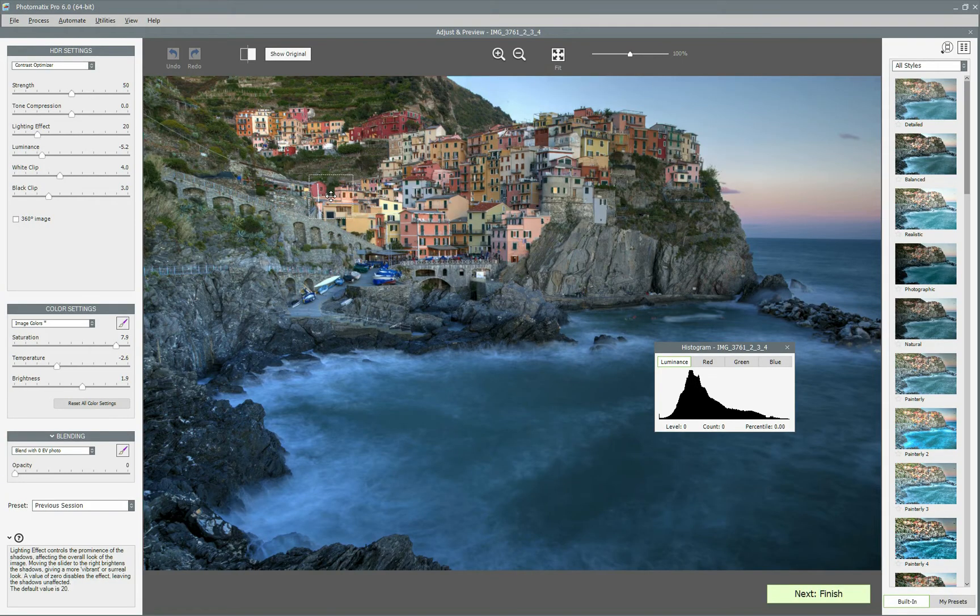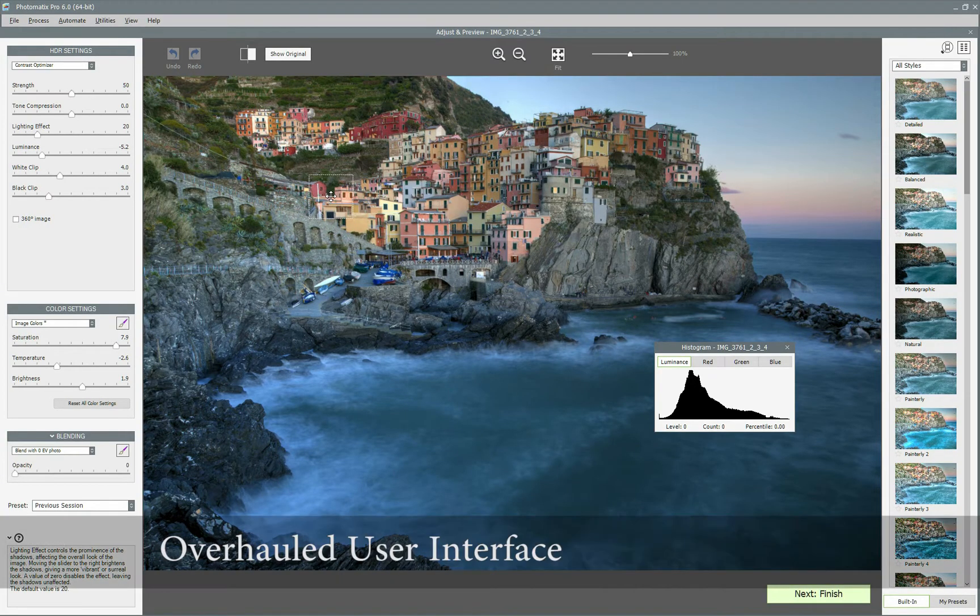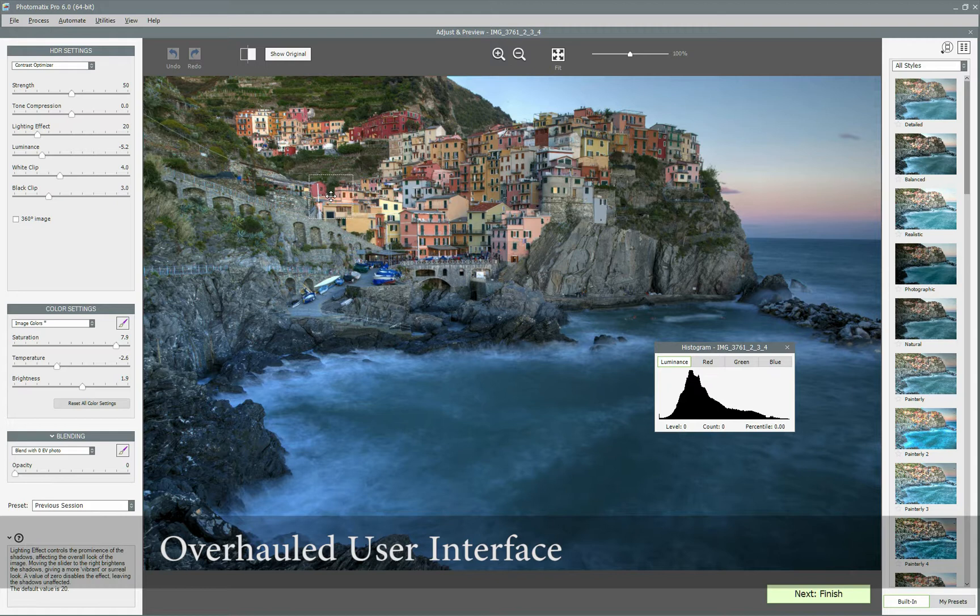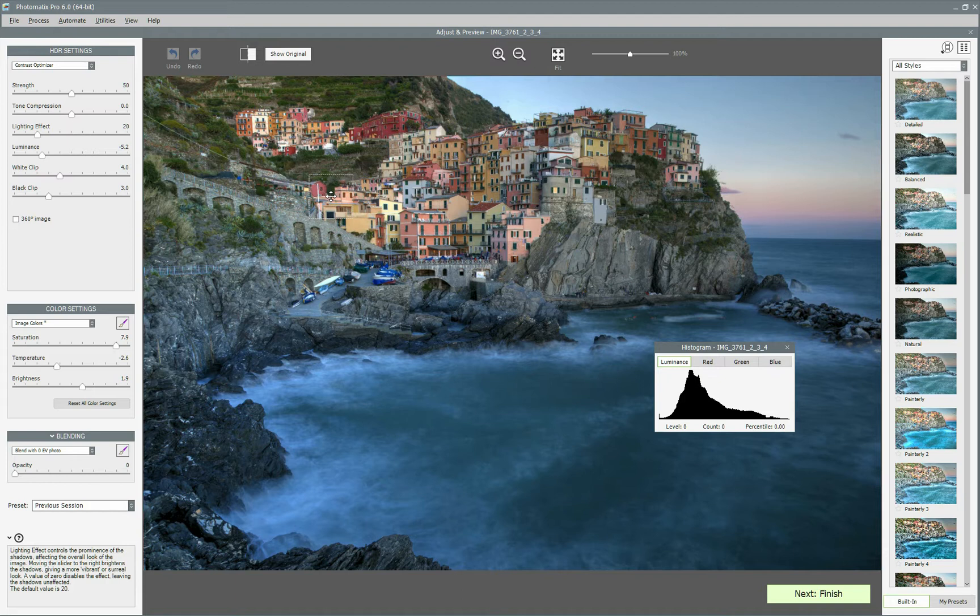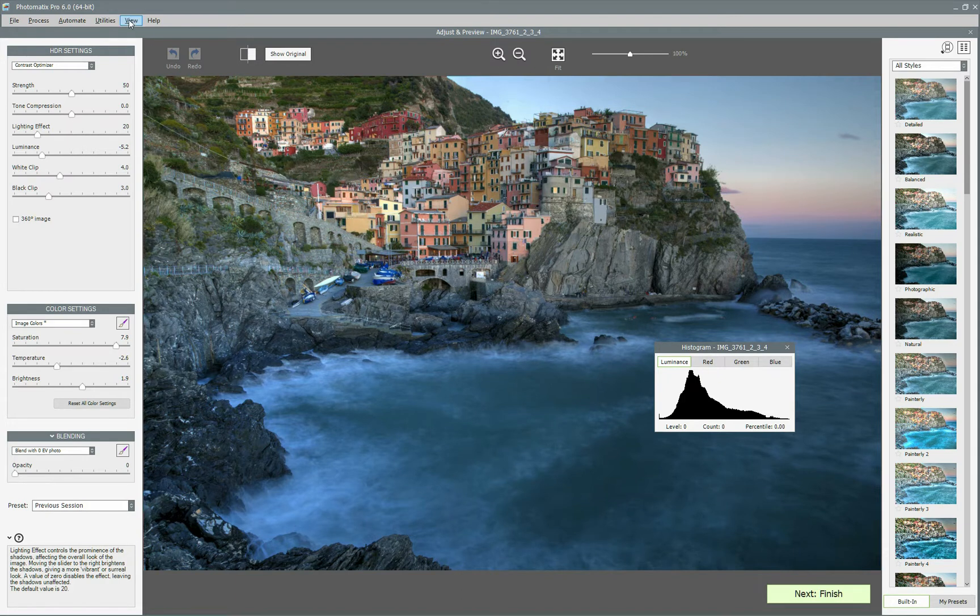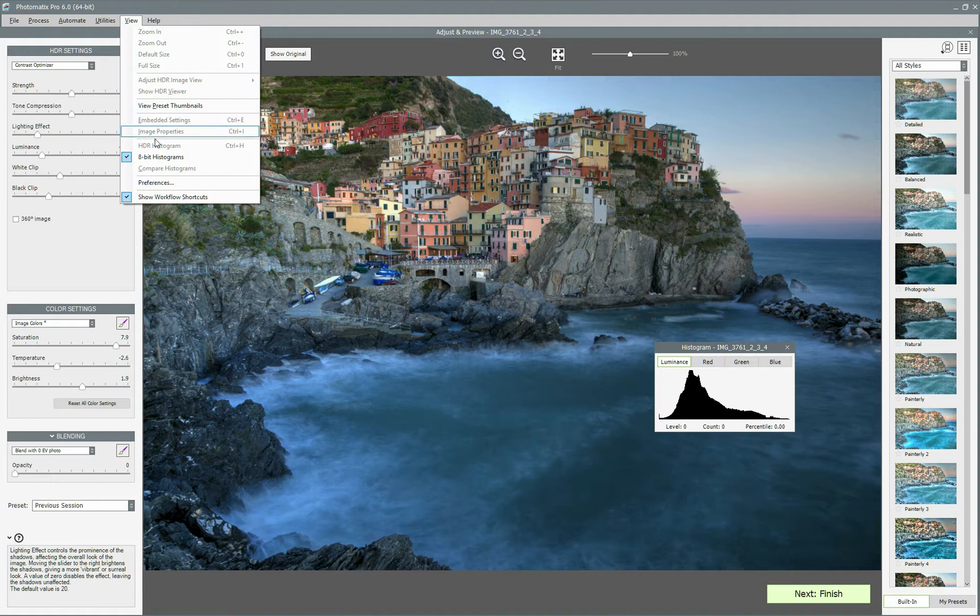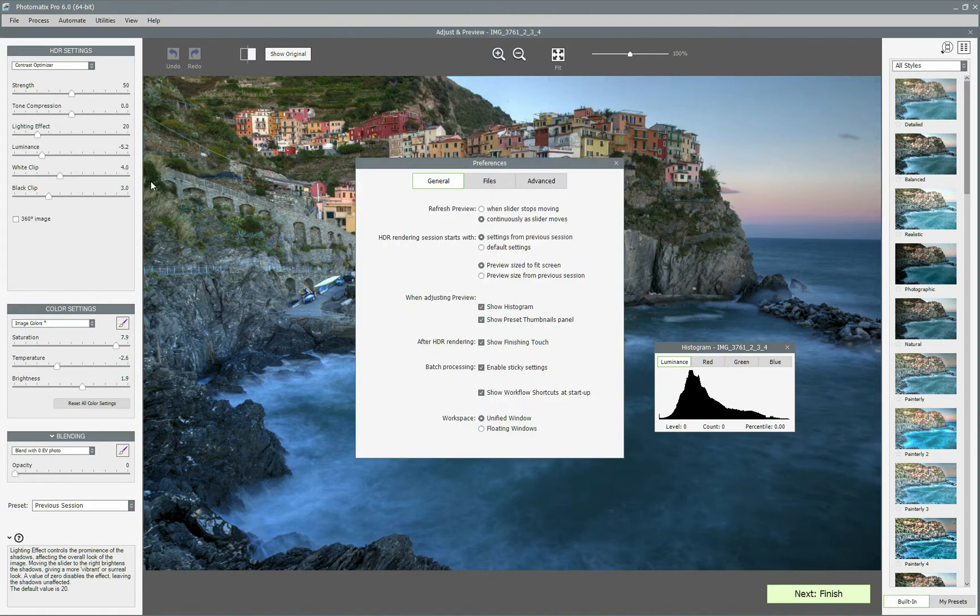The first thing you'll notice when starting Photomatix Pro 6 is a completely overhauled user interface. I find it much more intuitive and modern. Also, by default windows aren't floating anymore, but if you prefer it that way, you can easily switch to the floating windows mode in the preferences window.